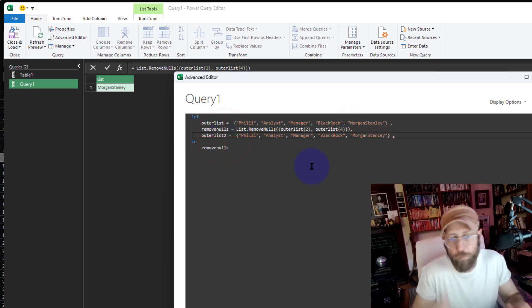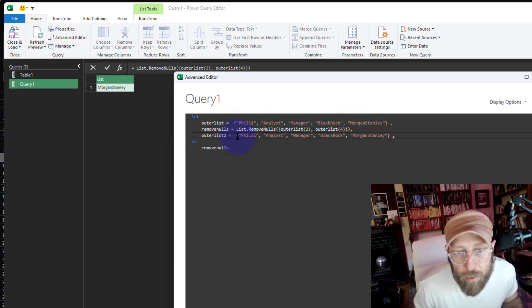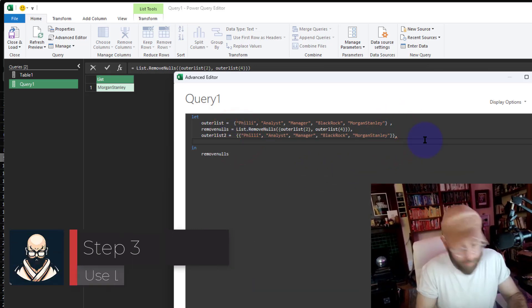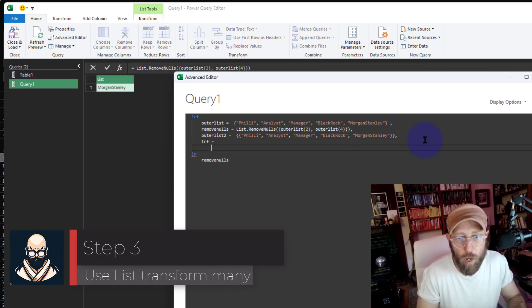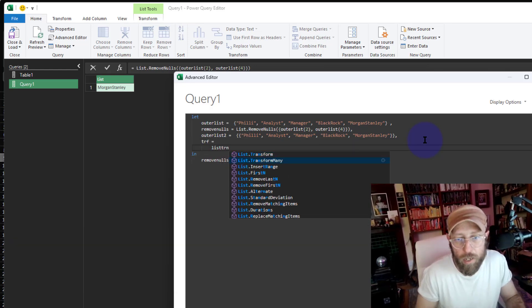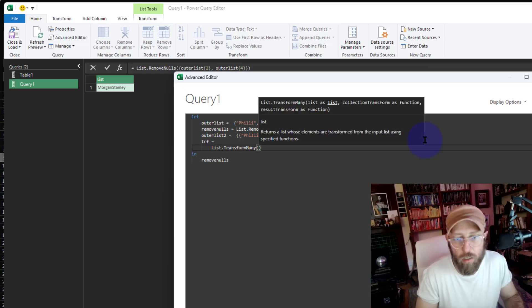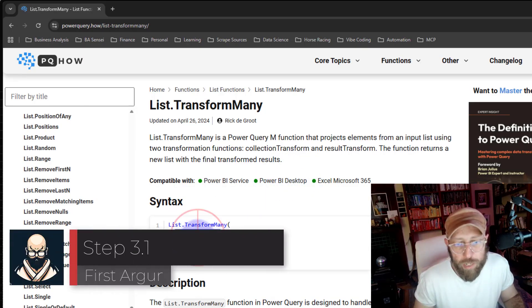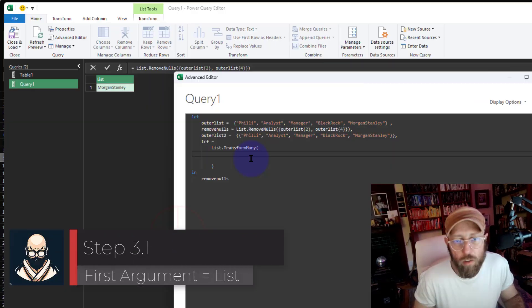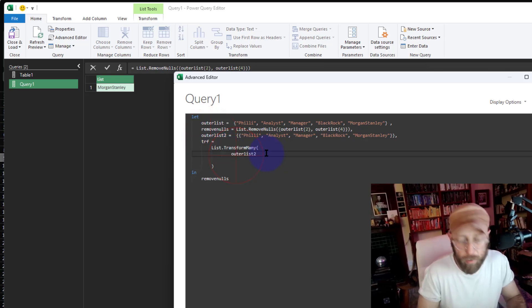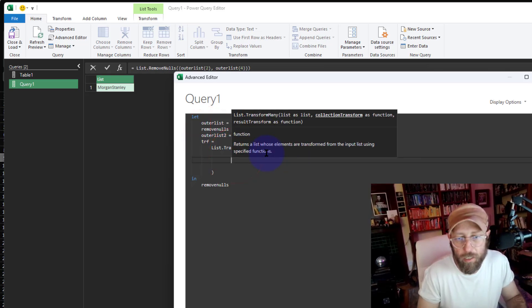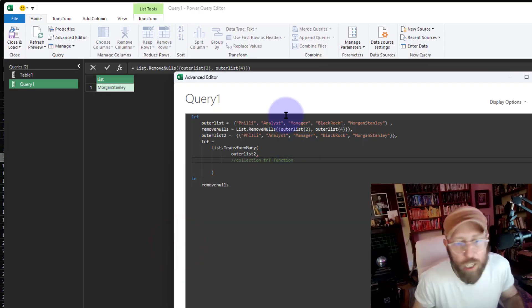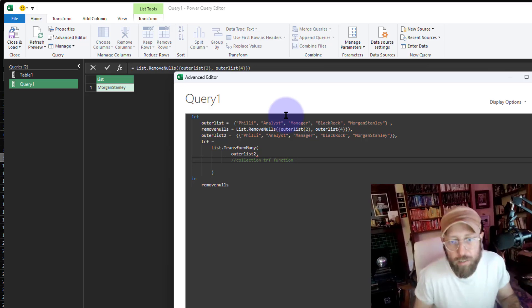Let's create a new version of that list — I'm just showing you examples so we can use List.TransformMany. I'm going to wrap this as a list of lists and now we'll start our transformation. This is where we do the magic with List.TransformMany. Let's quickly look at the function documentation. The first thing we need is the outer list.